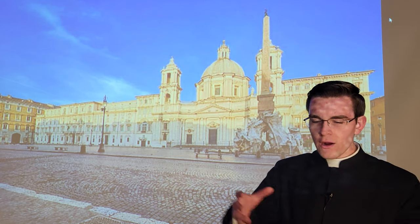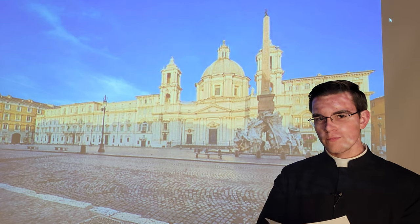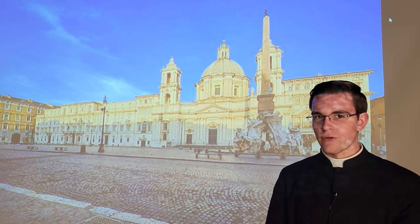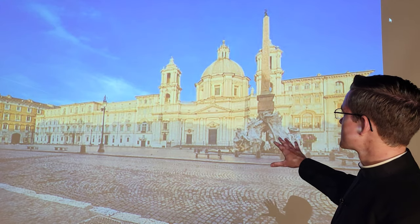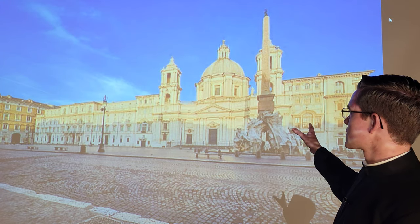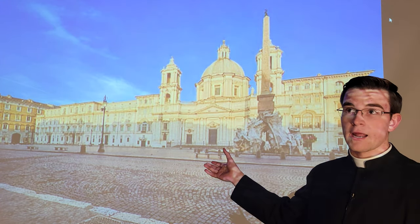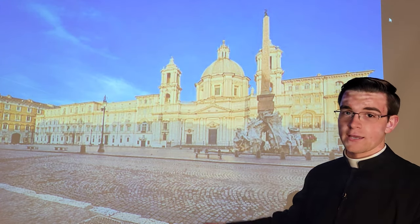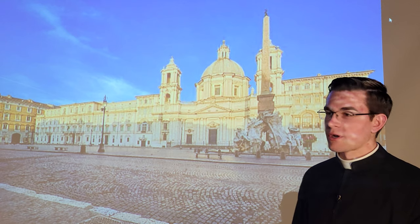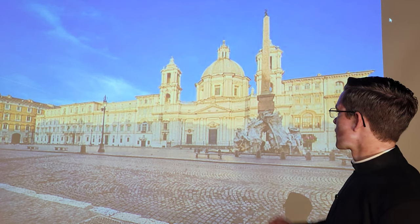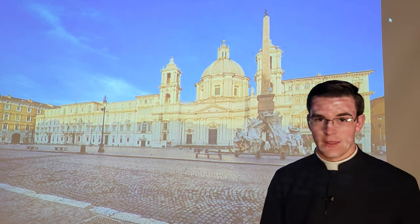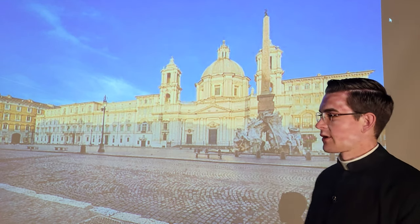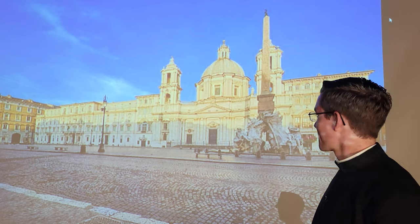So here we are in the heart of Rome, in front of the beautiful Piazza Navona. If you see this beautiful church — Sant'Agnese in Agony — we're going to take a step and come a little closer to look at the edifice. So if you'll come with me across the piazza.